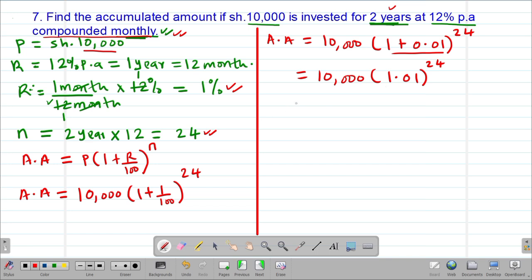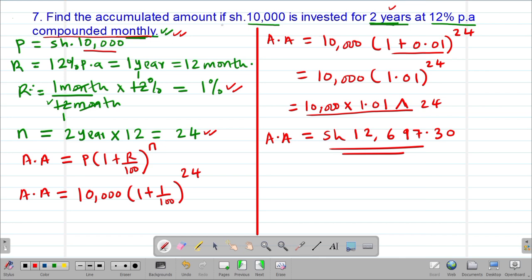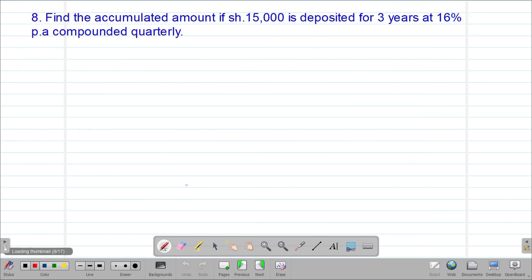At this stage we feed this into the calculator. Press 10,000, then multiply by 1.01, then press the power symbol, then press 24. Using this procedure on the calculator, you will get the accumulated amount equivalent to 12,697 shillings and 30 cents. So this is the accumulated amount for 10,000 shillings invested for a period of two years, compounded monthly at a rate of 12% per annum.